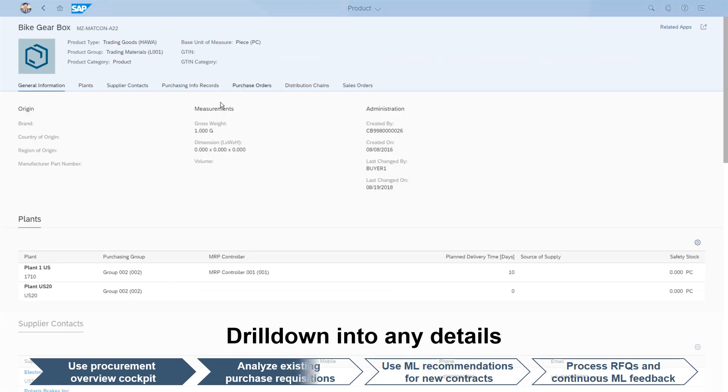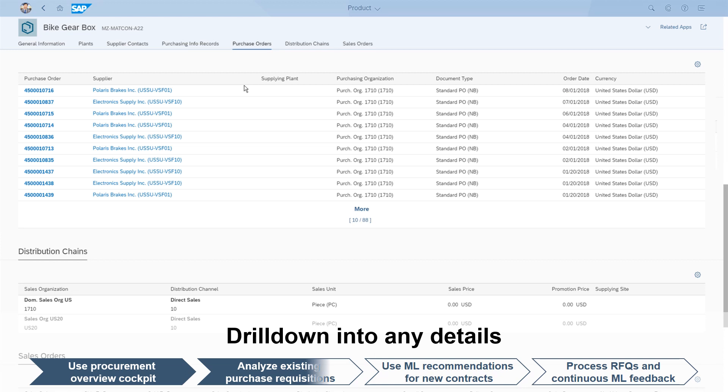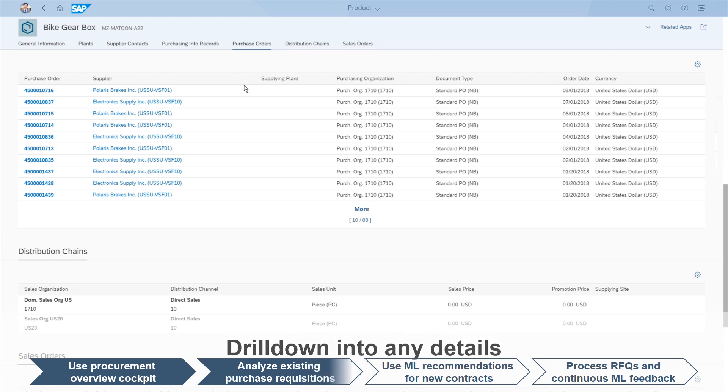The purchase order history details show that there have been several standard purchase orders for the bike gearbox, indicating that a sourcing contract could indeed be beneficial.